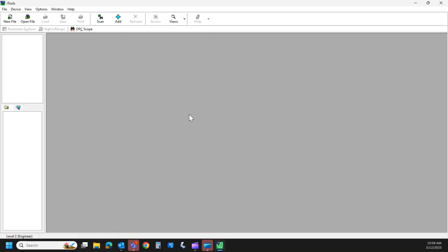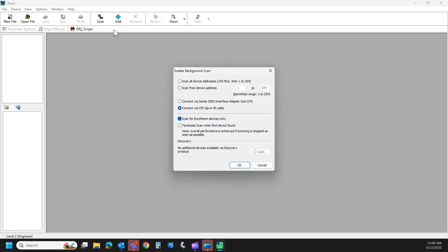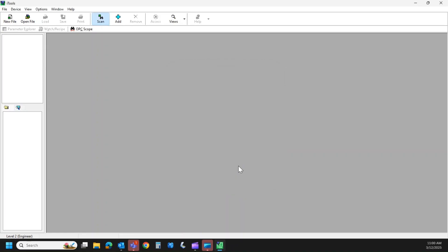So when you're connected with the CPI clip or configuration cable, you're going to plug one end into that port on the back of the Mini 8 and the other end just goes into your USB on your PC. We're going to come up here to scan, and the fourth selection down is connect via CPI clip or IR cable. So we're going to select that and we're going to hit OK.